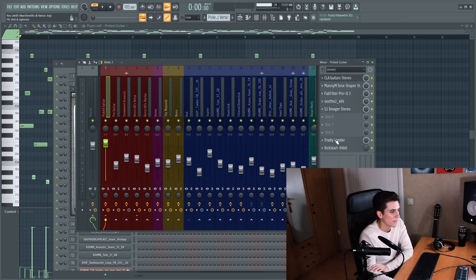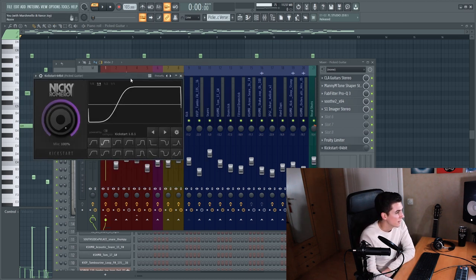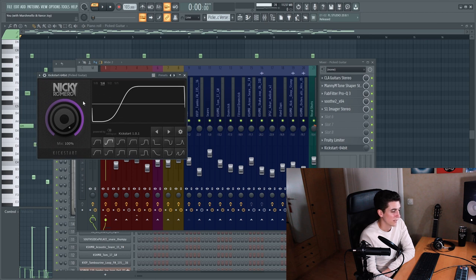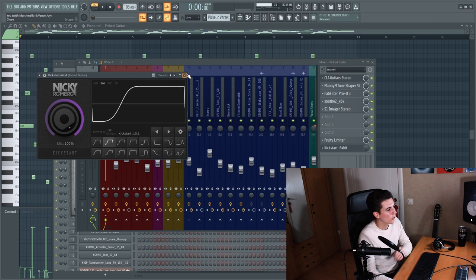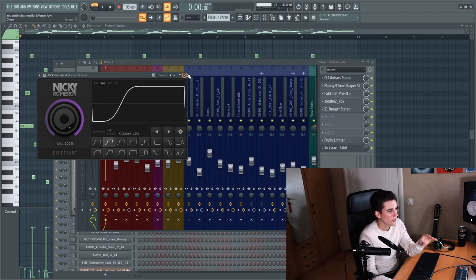And then there is some side-chaining going on with the kickstart which is also a sidechain plug-in by Nicky Romero. And that's just turned on in the chorus just to make the guitar sound more groovy and less in the foreground.